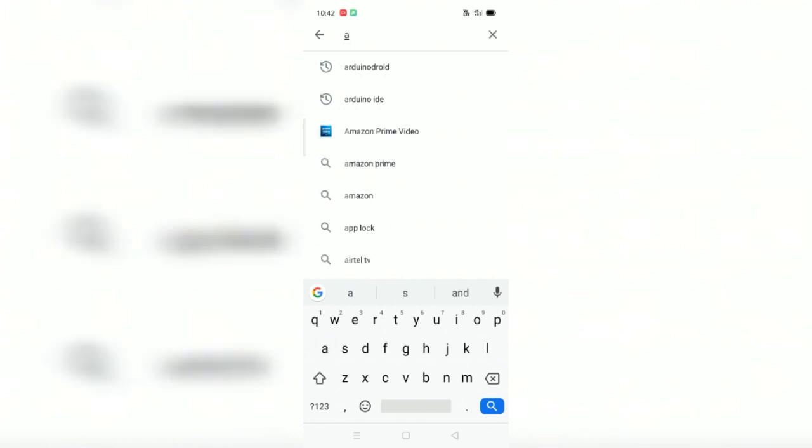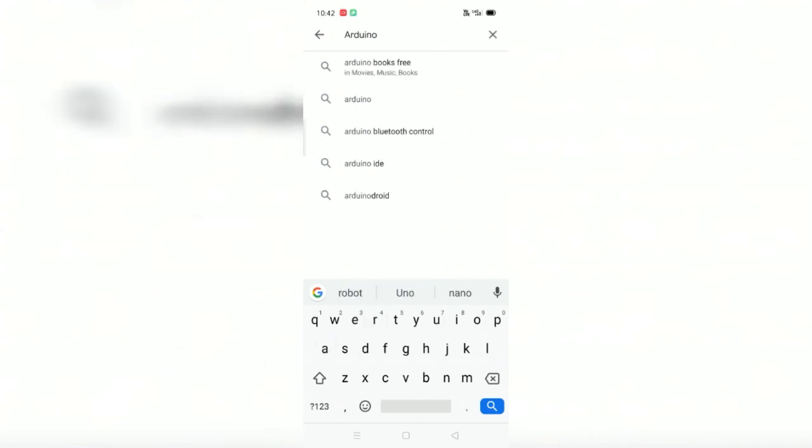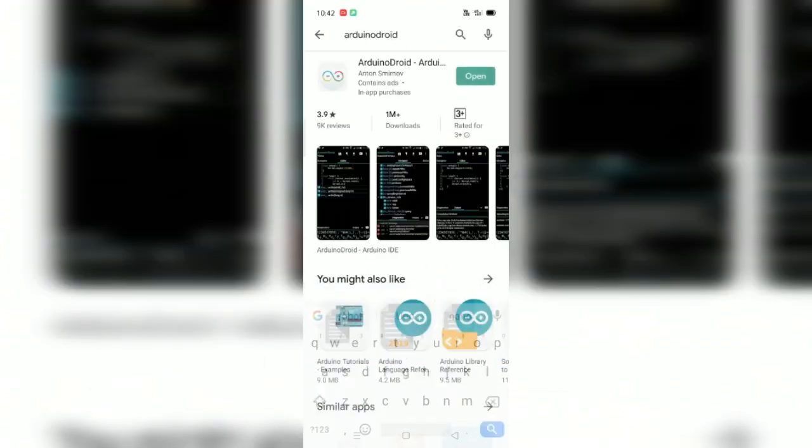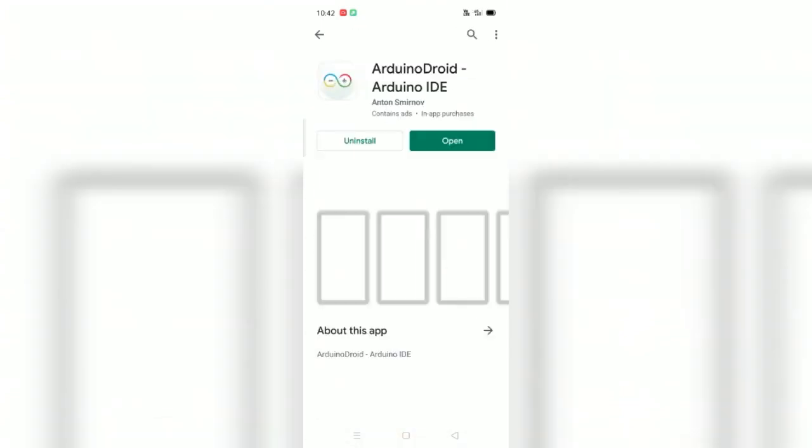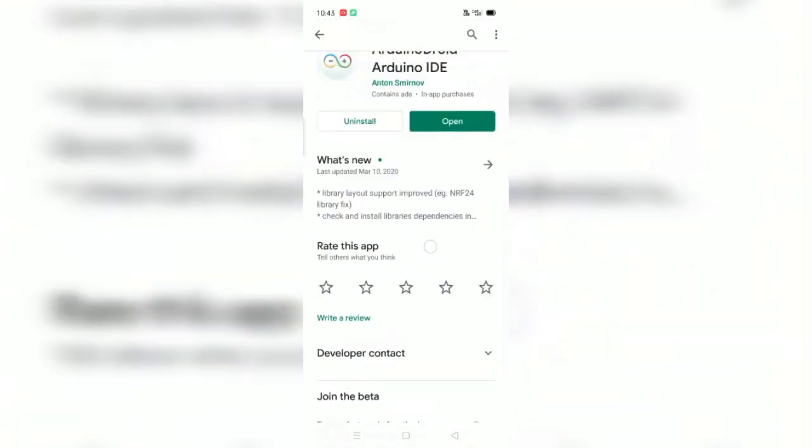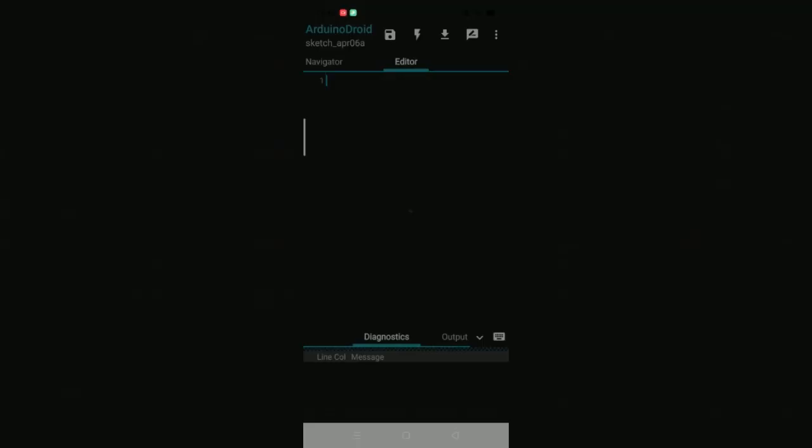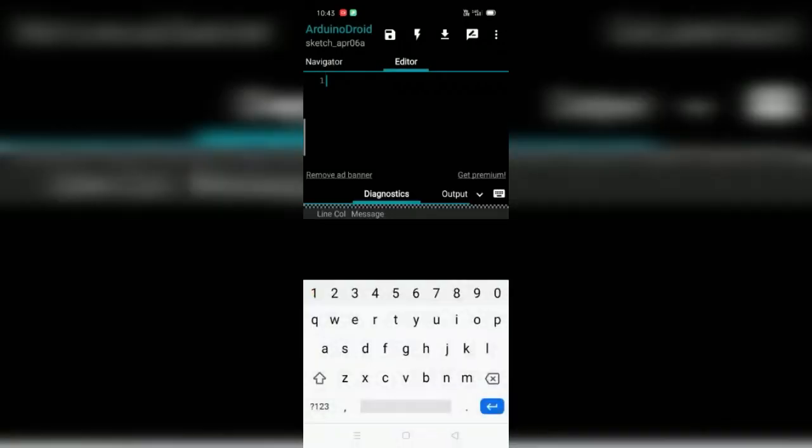You can type the ArduinoDroid, install the ArduinoDroid and open it. You can see how the programming is located.